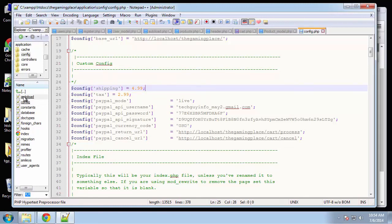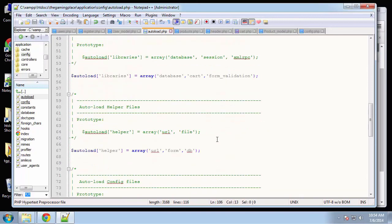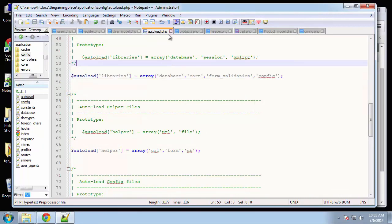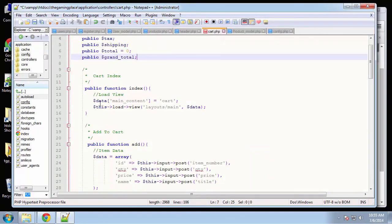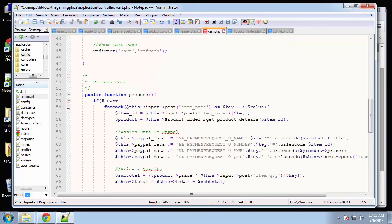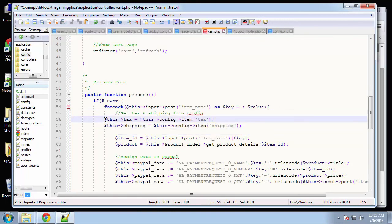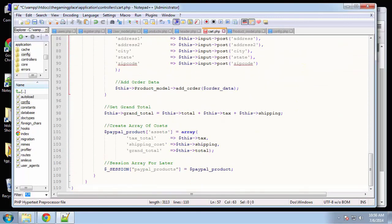To use the config class, go to autoload and under libraries add 'config' and save. Back in the cart controller, I'm going to define tax and shipping right under the foreach loop, setting them from the config values using this->config. You can access any config values that way.